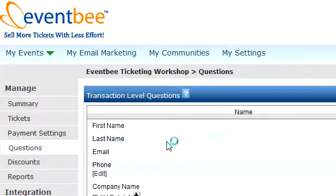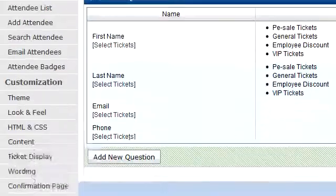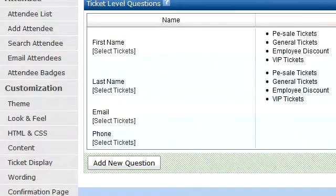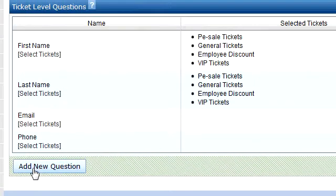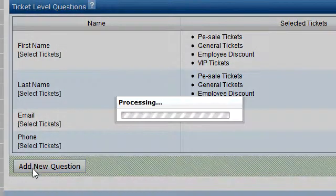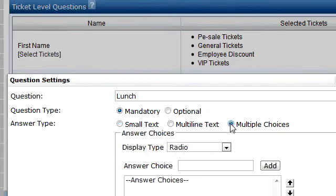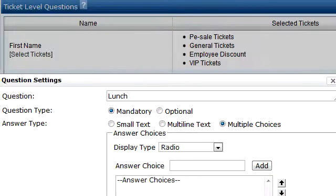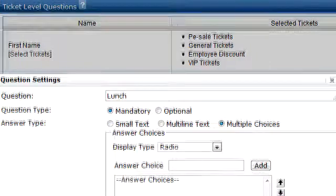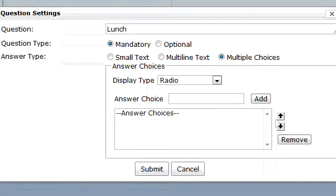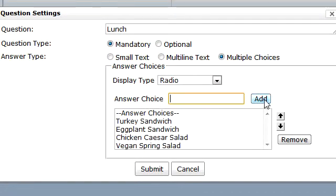The second type of question you can make are ticket-level questions. These are questions specific to the type of ticket purchased. Since I want to create a lunch multiple choice question for VIP ticket attendees, I'm going to make a question called 'lunch', add my options, and submit that.